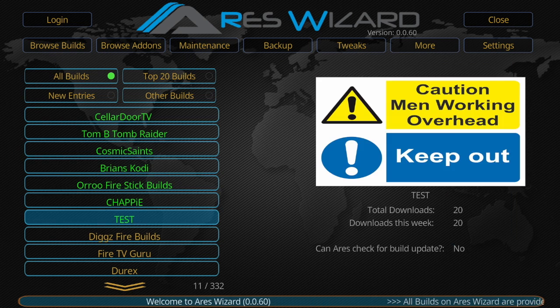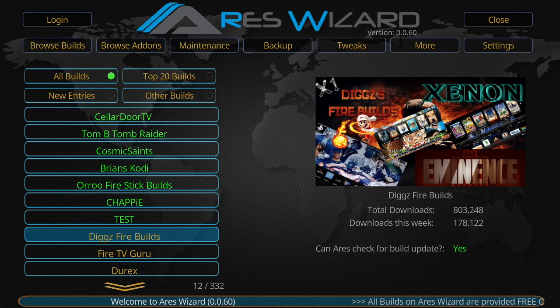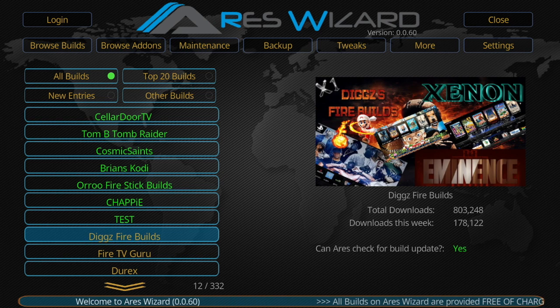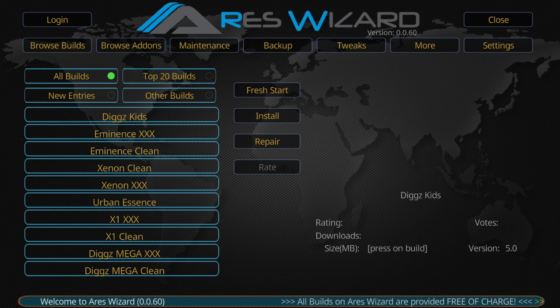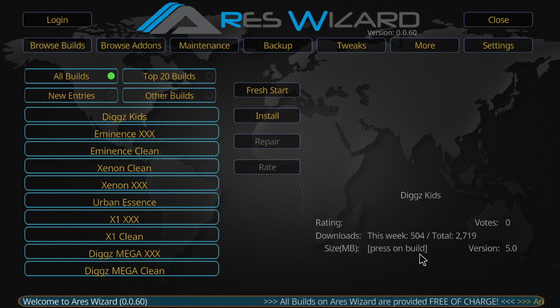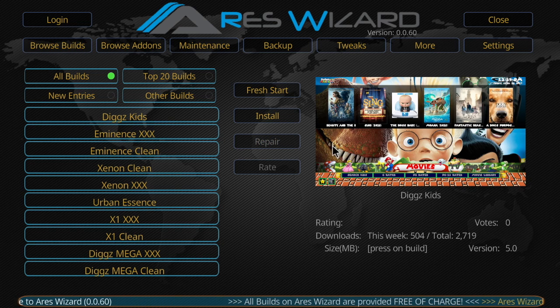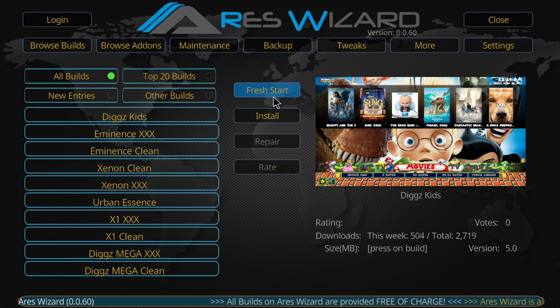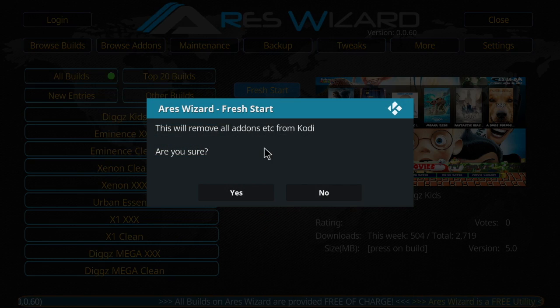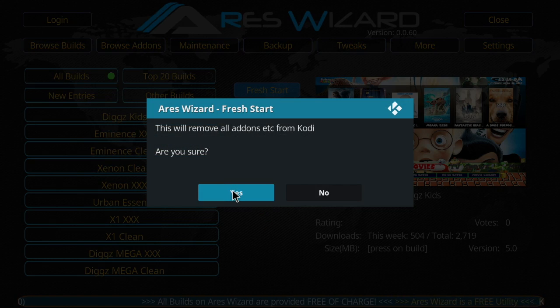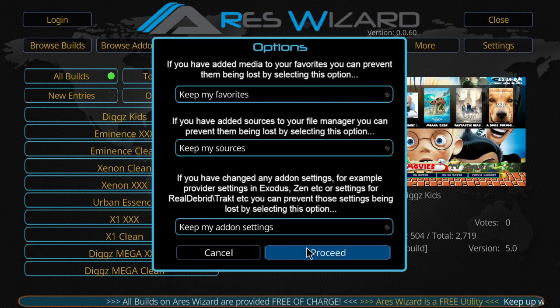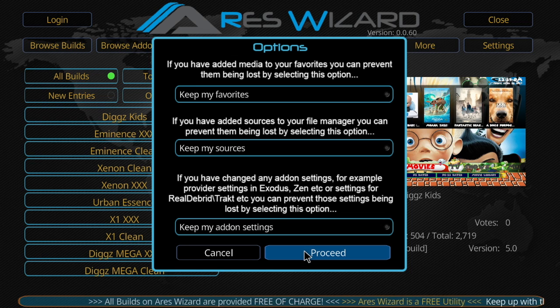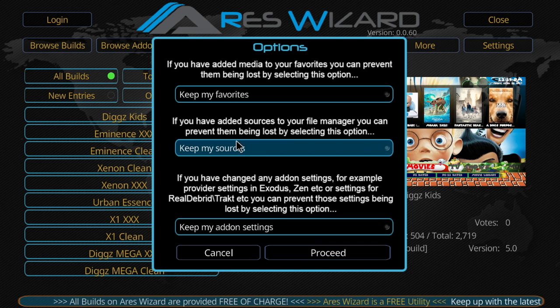So you can go to one of the yellow ones and click it. And then as you notice, over here on the right hand side, every single one of them offers a fresh start. So you go ahead and you click that, click yes. It asks you a couple of questions: do you want to keep your sources, keep your favorites, keep my add-on settings?